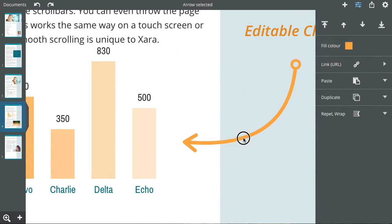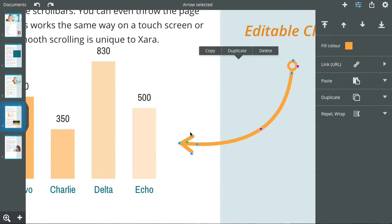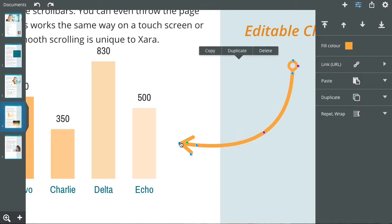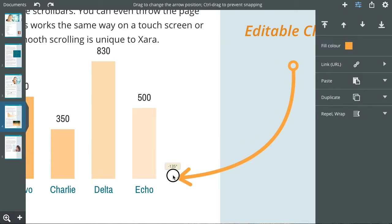For shapes and images, you will see control handles that allow you to edit the item. Now this is selected, I can bend the arrow or move the ends.